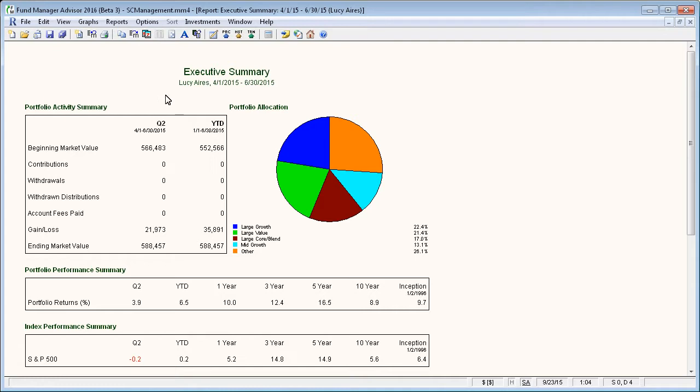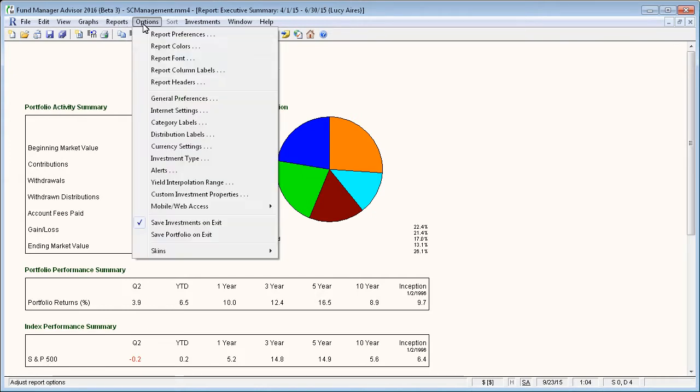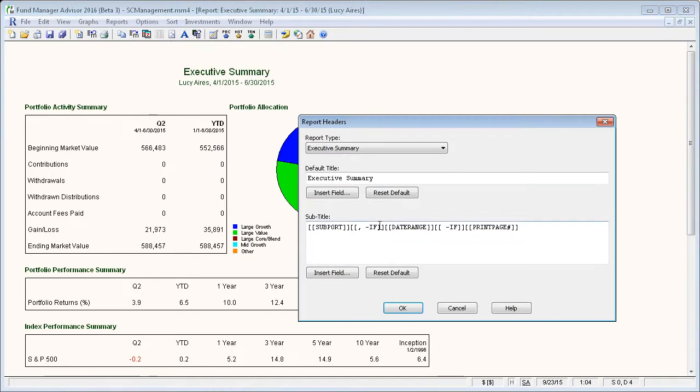Here's a sample report window that we've created, and if I wanted to add some information specific to each client, I can just say options, report headers, and you can customize either the title section or the subtitle area.